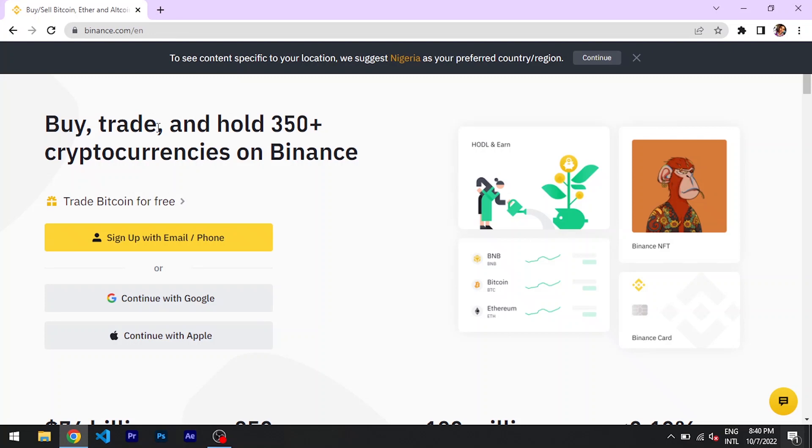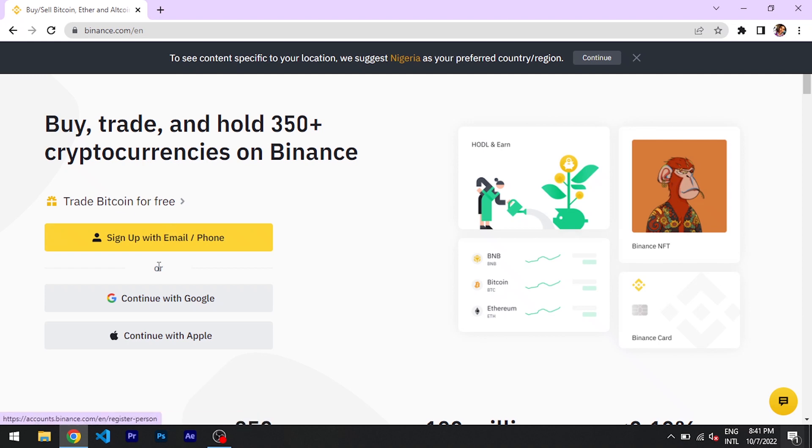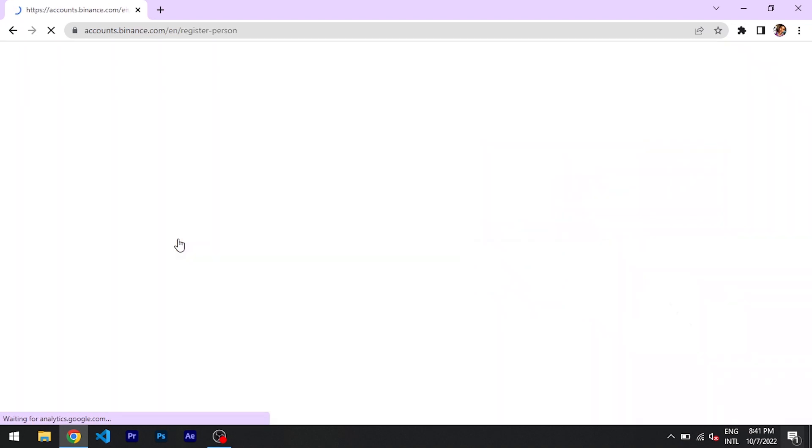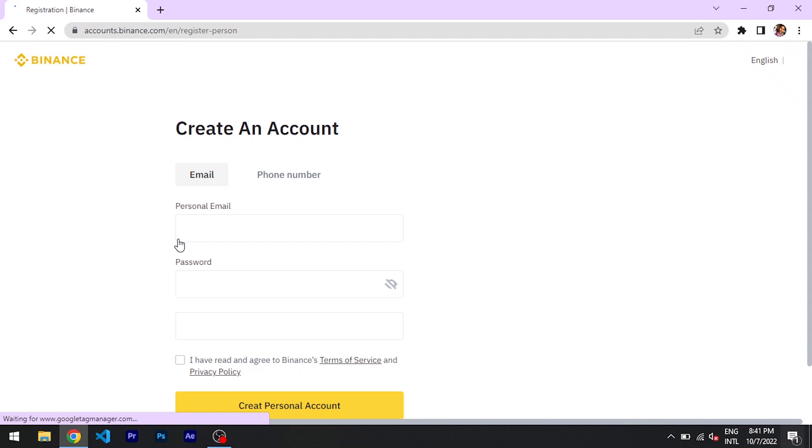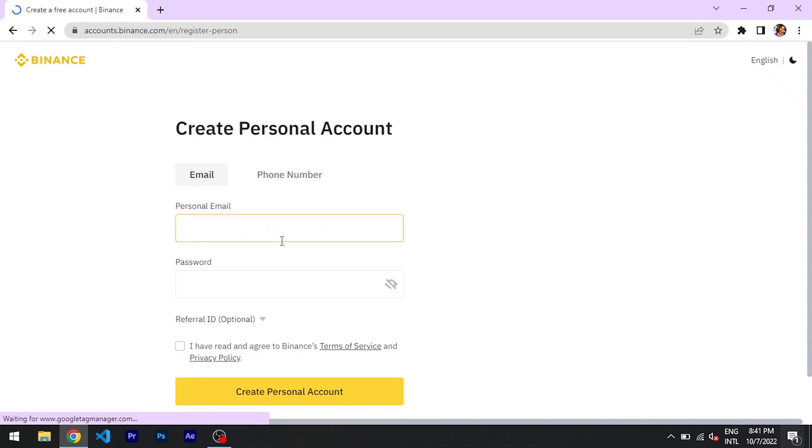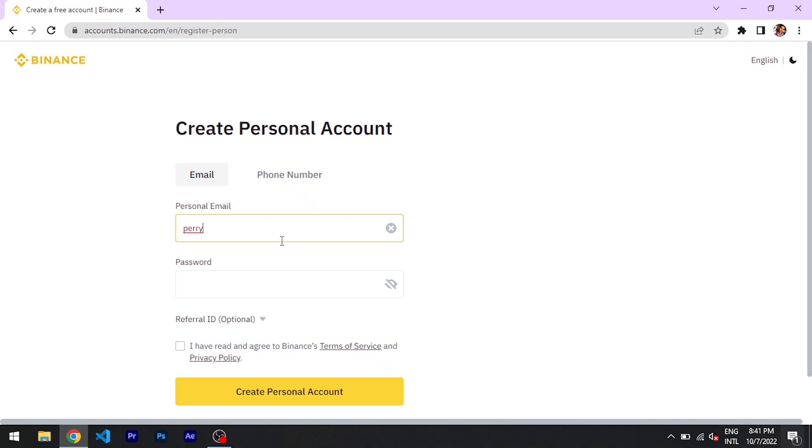You can see buy, trade, and hold 350 plus cryptocurrencies from Binance. So here as you can see this is sign up with email or phone. So you might want to click this sign up with email slash phone. So for the sake of this video I'll be using something random. So maybe here you want to write perry log at gmail.com.